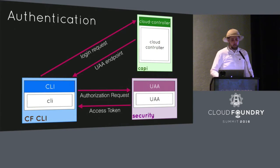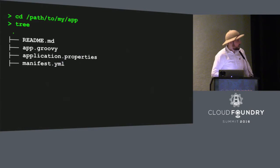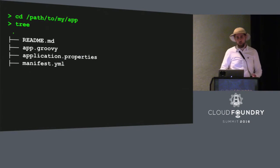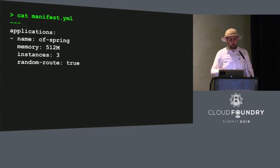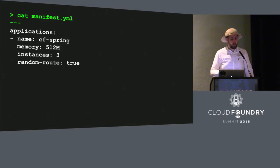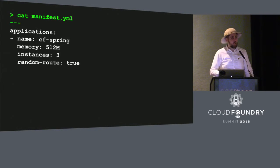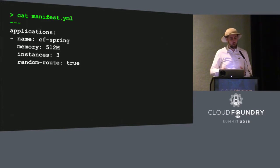Now we're authenticated, we really need an application. We're going to be using a Spring Music example app — it's a Groovy application. We specify a manifest, which is pretty straightforward. The manifest describes what the application needs to look like when it's running in Cloud Foundry. We give it a name, how much memory we need, and we specify how many instances we want running — in this case, three. We're also using the random route feature to avoid collisions, allowing Cloud Foundry to find a unique name to run our app.